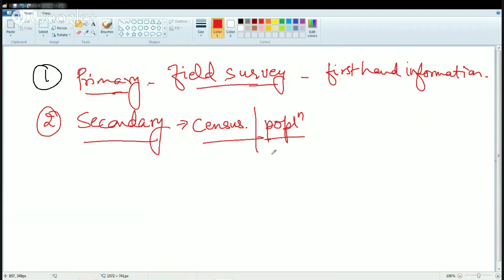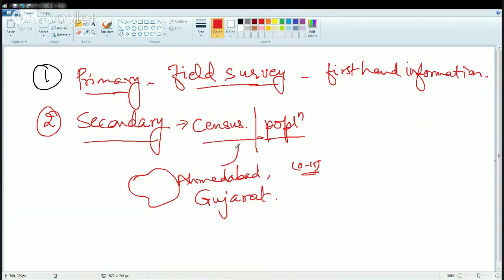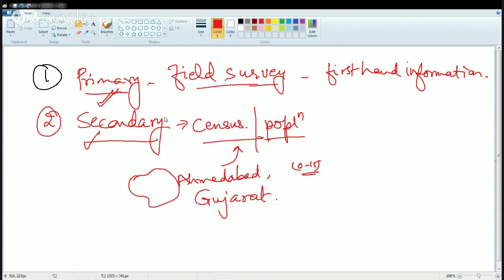With secondary data, I use already available data to further help in my research. For example, if I am doing an analysis of Ahmedabad in Gujarat, I would use census data to find out how many wards the municipality has, the population per ward, how many males and females, and the most common age group in the region. Based on that data, I would make certain kinds of analysis. That is secondary data. As a researcher, you generally try to use primary data or data that you can collect yourself.